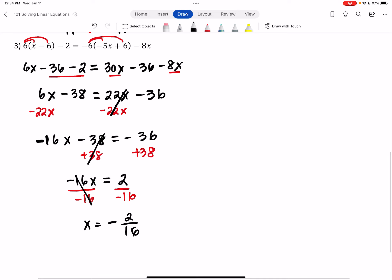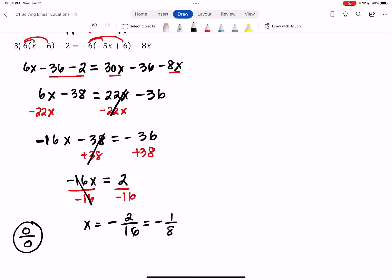Divide by -16, and x = -2/16. If you put this in your calculator or use Desmos — hit the fraction button on the side — it'll simplify to -1/8. Normally we like to leave answers as fractions unless the problem specifically asks for a decimal.